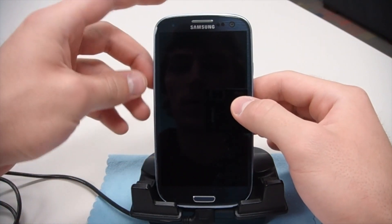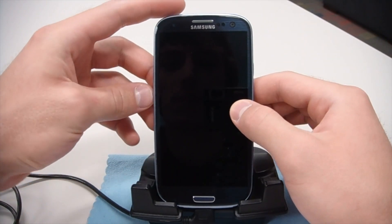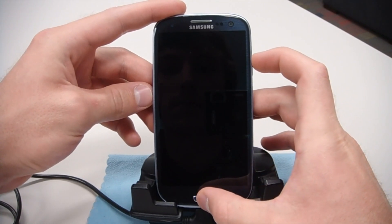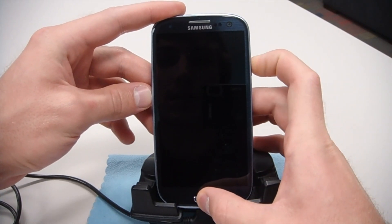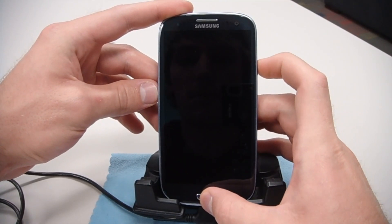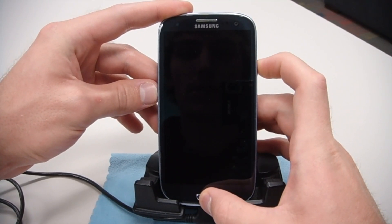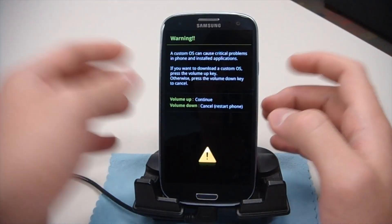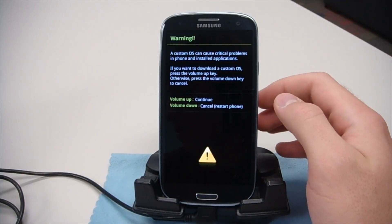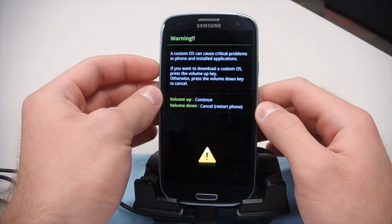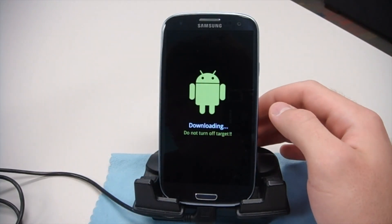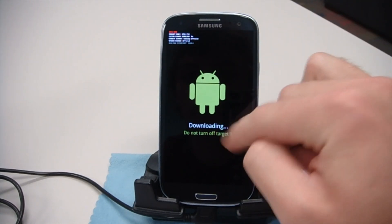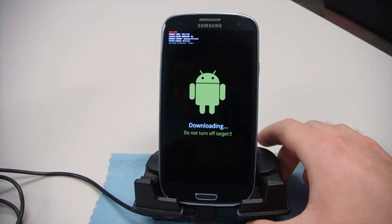We're going to hold the volume down button, the power button, and the home button all at the same time. Click and hold those at the same time until the first screen lights up and then let go. There we go. It says volume up to continue. So we're going to go ahead and click volume up.